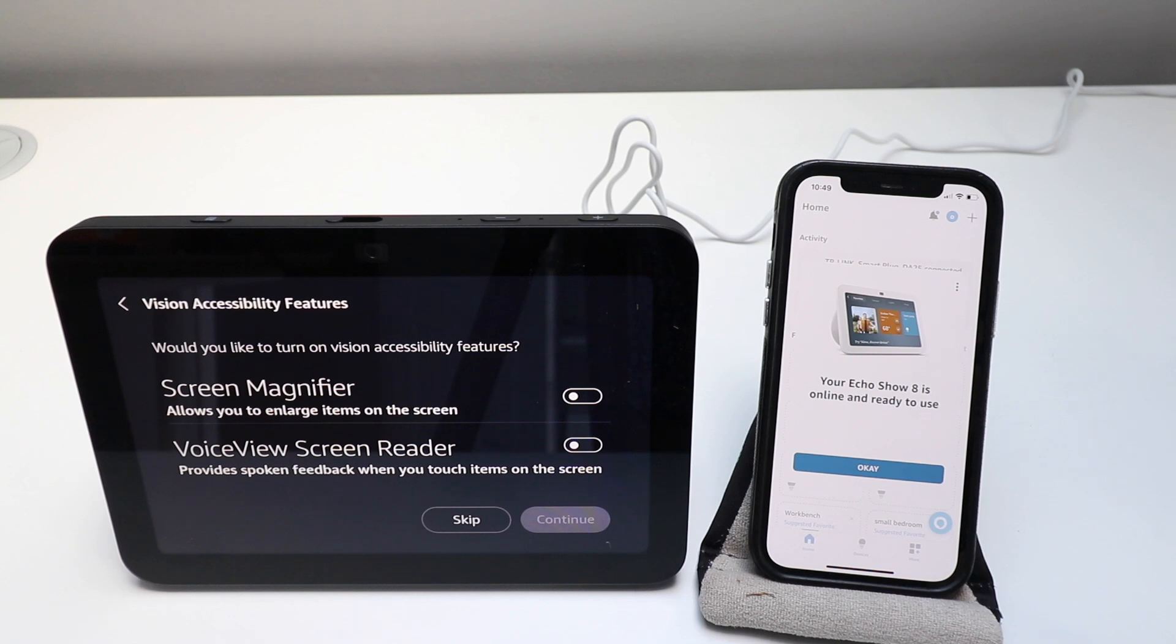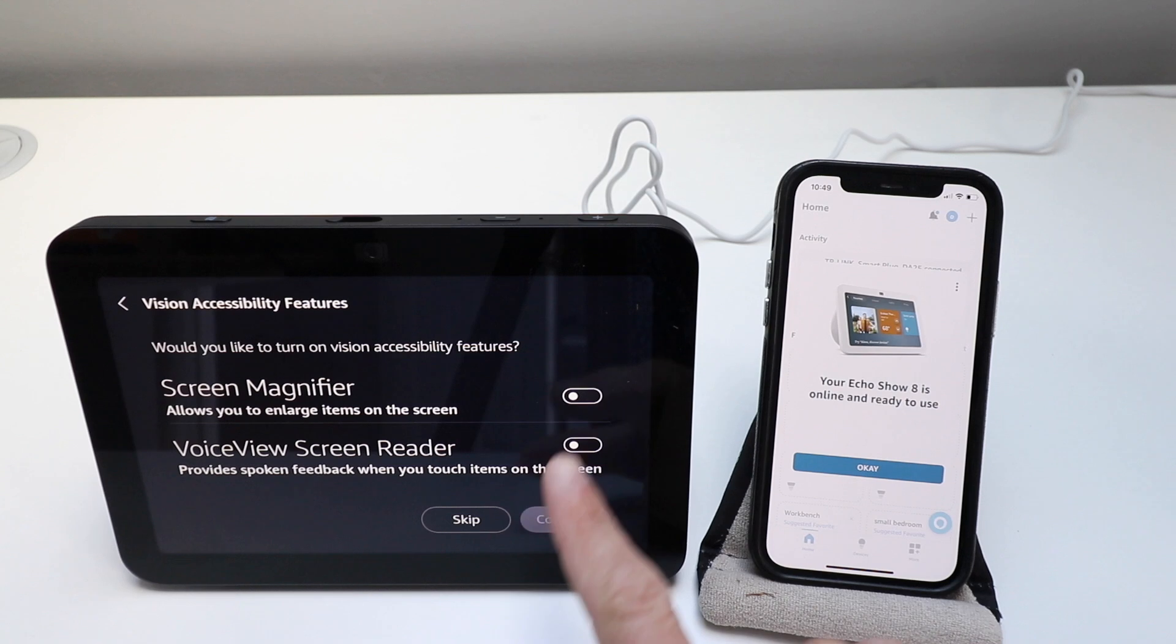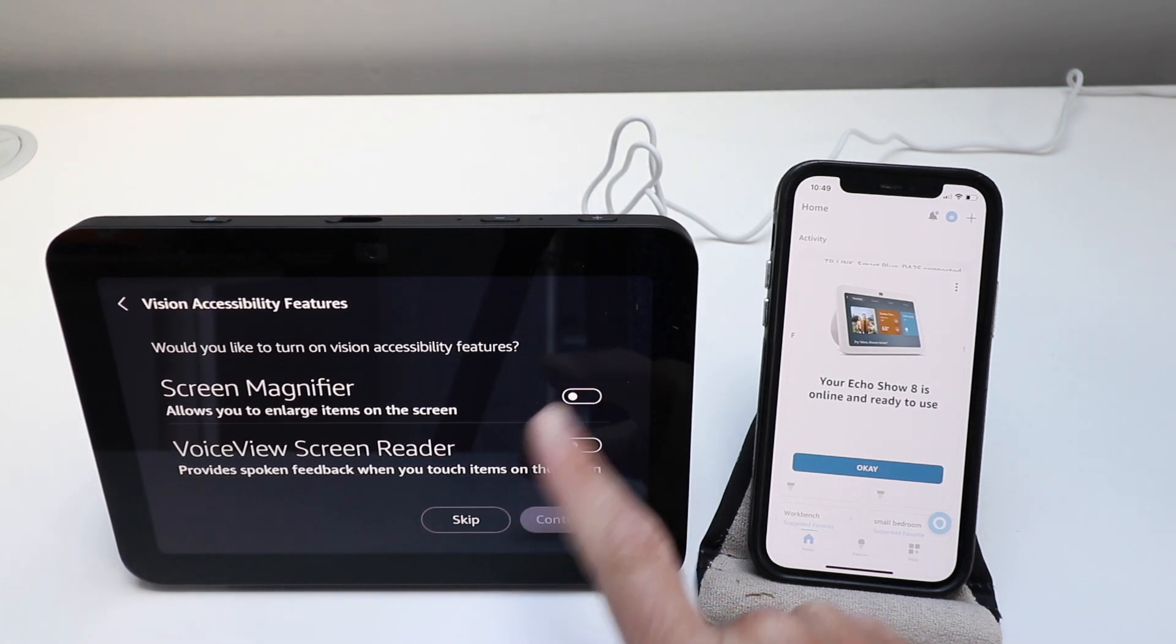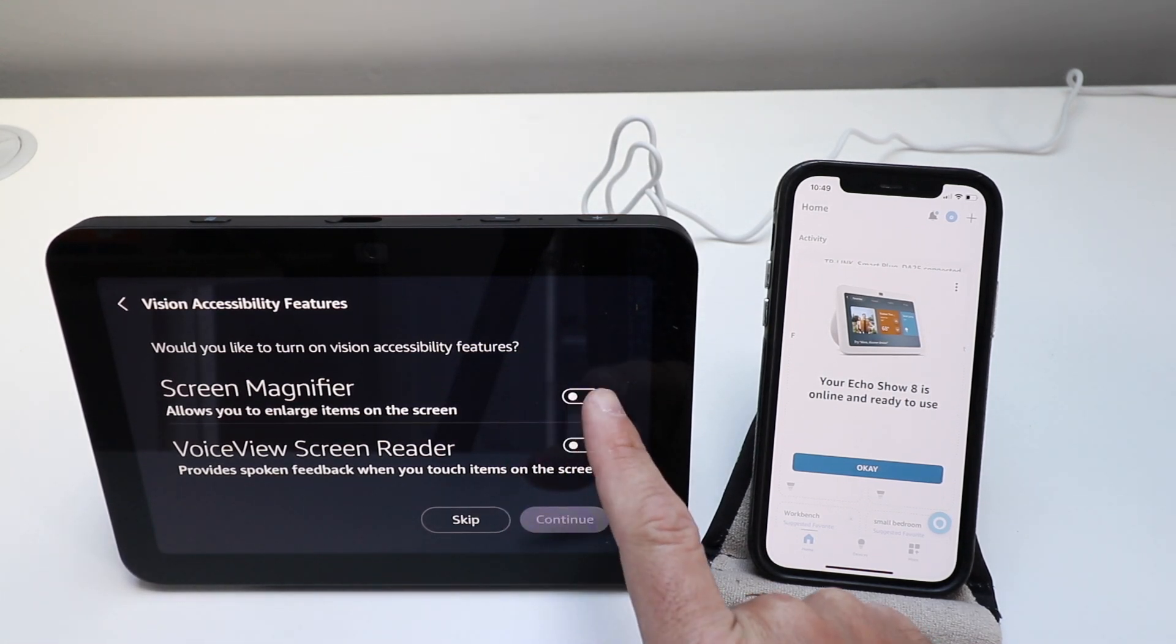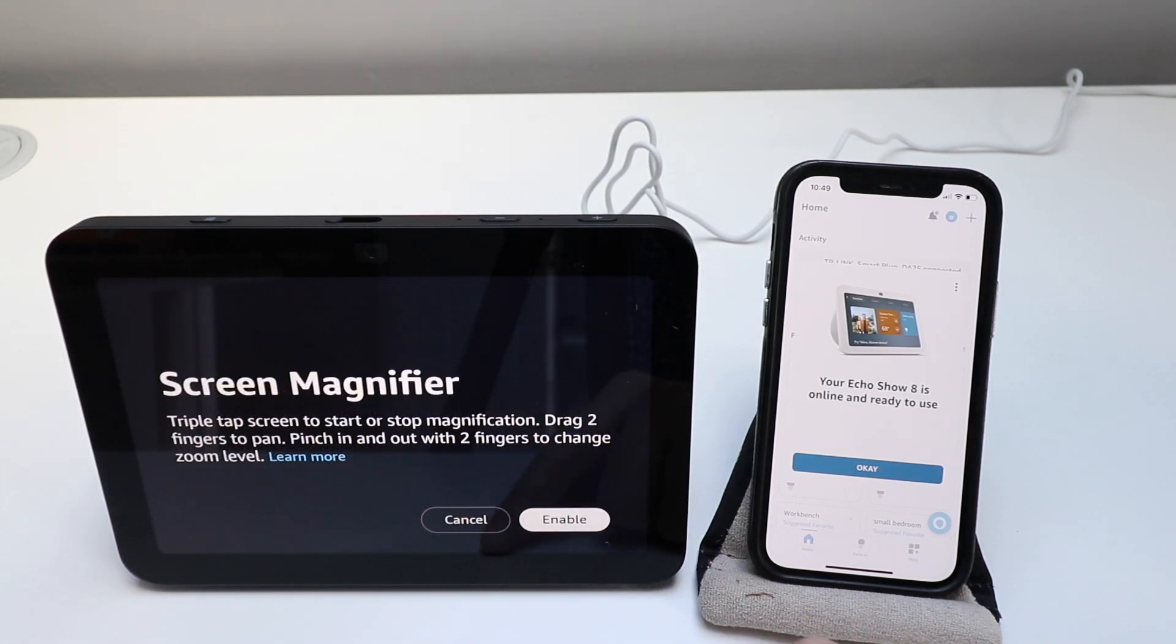Turn on your accessibility features. Swipe right or left to hear the options. We are going to turn on the screen magnifier. That will work. Enable.